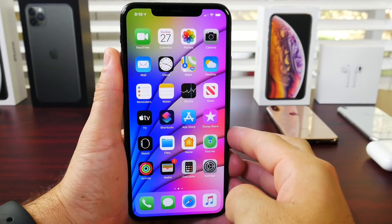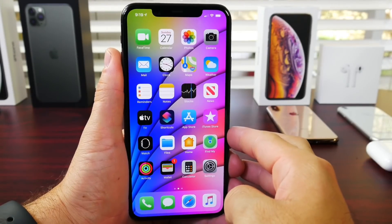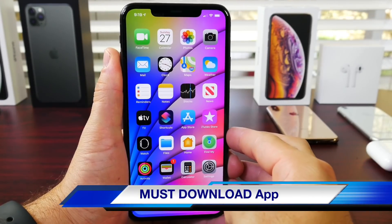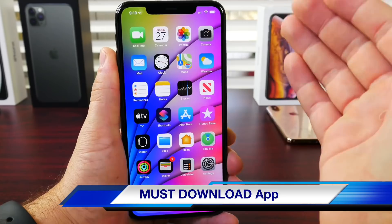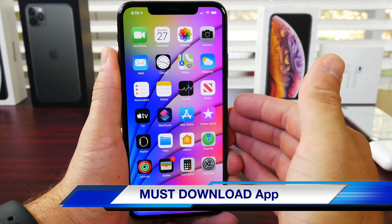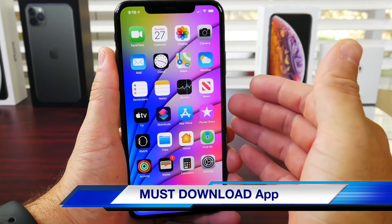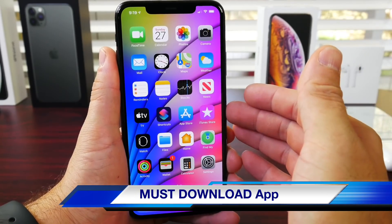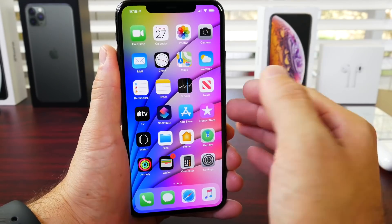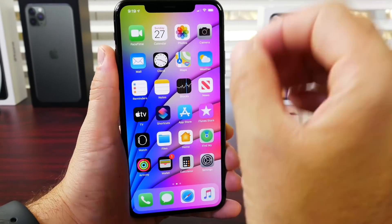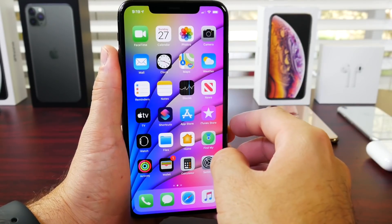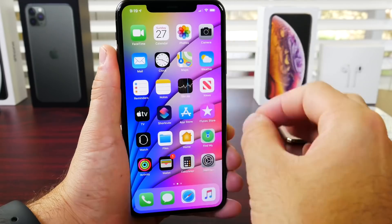Hey guys, iDeviceHelp here. Welcome back to the channel. Today I have another must-download application that I would like to share with you guys. Just like I do every single week, I like to share an application from the App Store that I think is worth a download. And this week we have a really awesome utility that you guys are going to love.